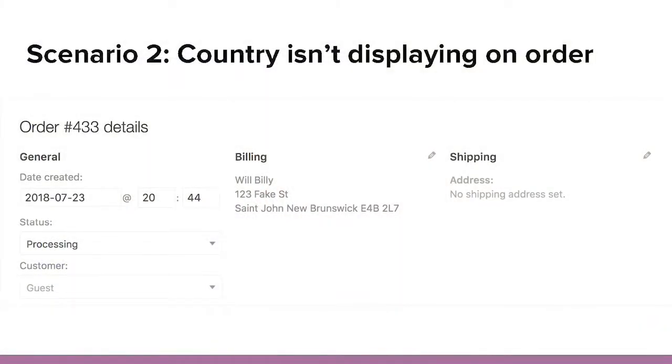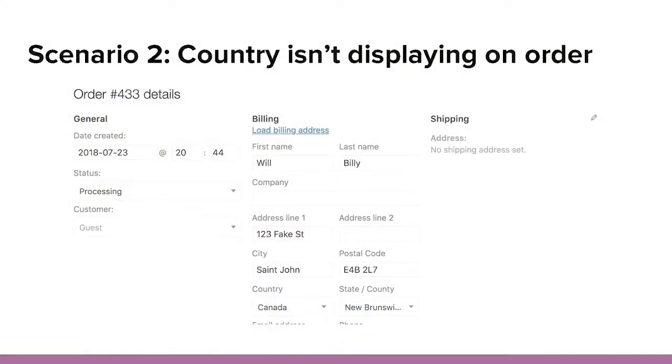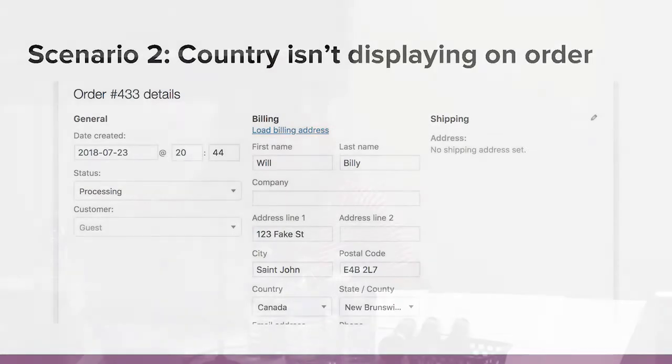I looked at it on the customer's site — in the billing details, Switzerland wasn't there, but when I opened the edit screen, Switzerland was listed as the country. I went to my local site and noticed Canada wasn't displaying as the country on an order either, but when I opened the edit view, Canada was there. So I Googled 'WooCommerce same country display order' and got a bunch of results.